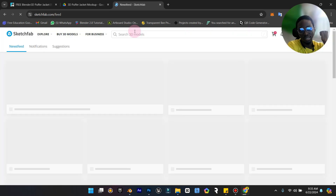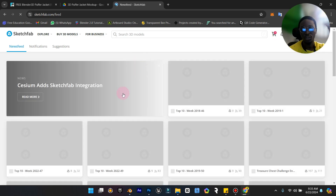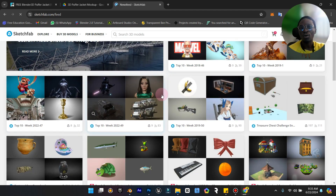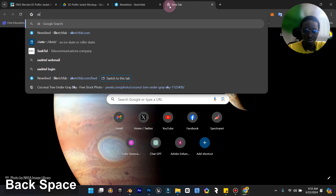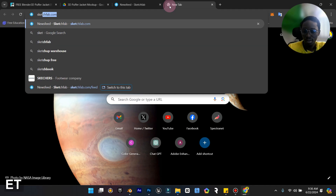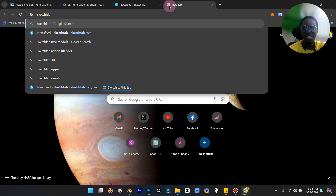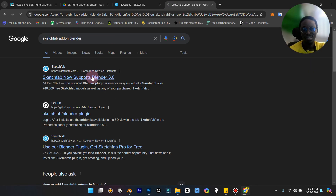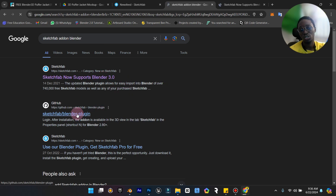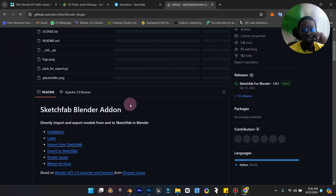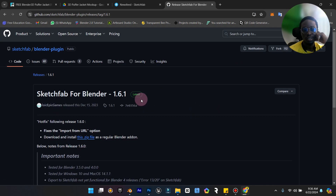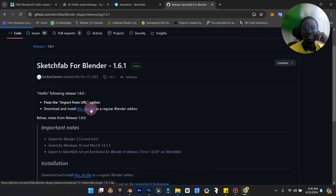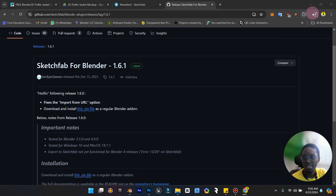Sketchfab has loads — thousands of models, both premium and free, that you can use for your projects. You can also infuse Sketchfab into Blender by bringing in the plugin. What you want to do is just search for 'Sketchfab add-on Blender' and the first result should be it. You can also go to GitHub and open it there. Download the plugin — it's a zip file. Press 'Latest Release', click the zip file, and it downloads. It's only about 50 kilobytes so it's very fast.